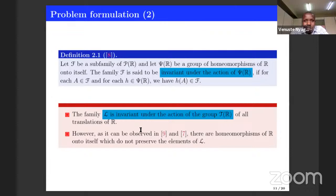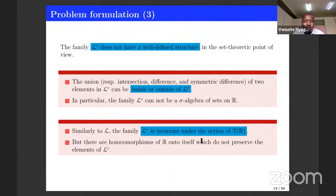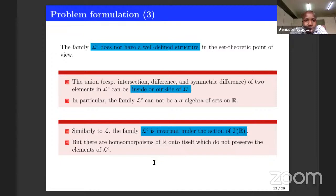However, if we go in the literature, we can find some homeomorphisms which do not preserve the Lebesgue measurability. This means that you can have a measurable set and a homeomorphism such that applying the mapping to that set gives a resulting set that is not measurable. If we go to the other family — the family of sets which are not measurable in the Lebesgue sense — it does not have a well-defined structure. You can have a union or intersection of two non-measurable sets where the resulting set can be measurable or non-measurable.